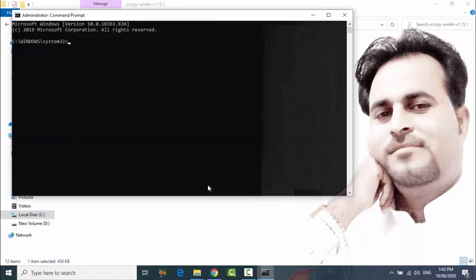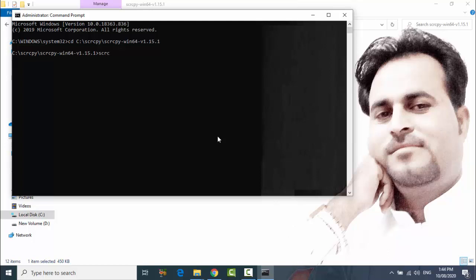Enter and type c d, space, paste this path, and enter. After entering, type s c r c p y and press enter.